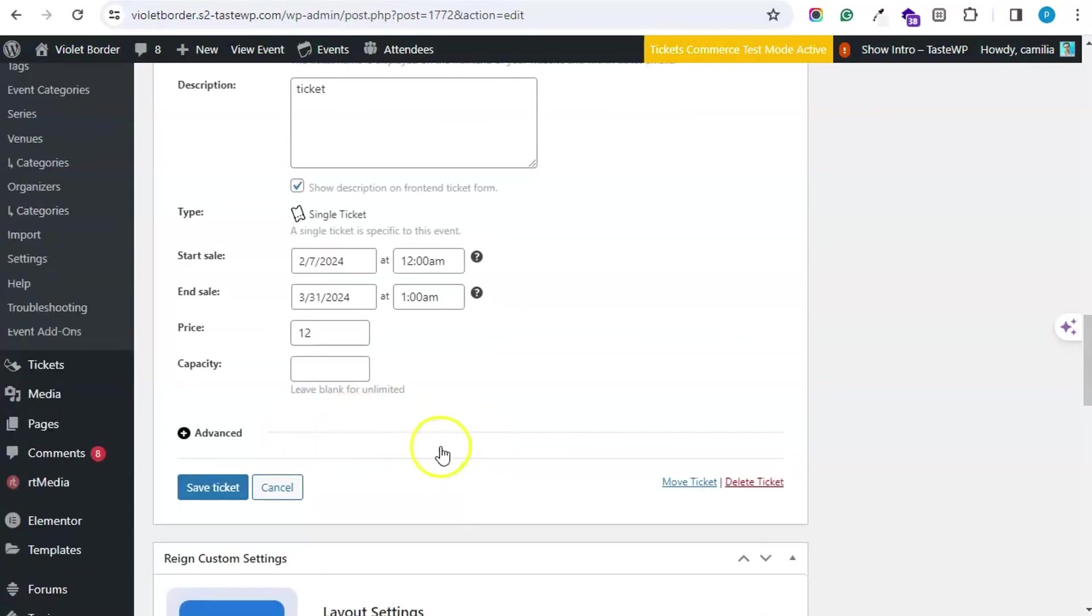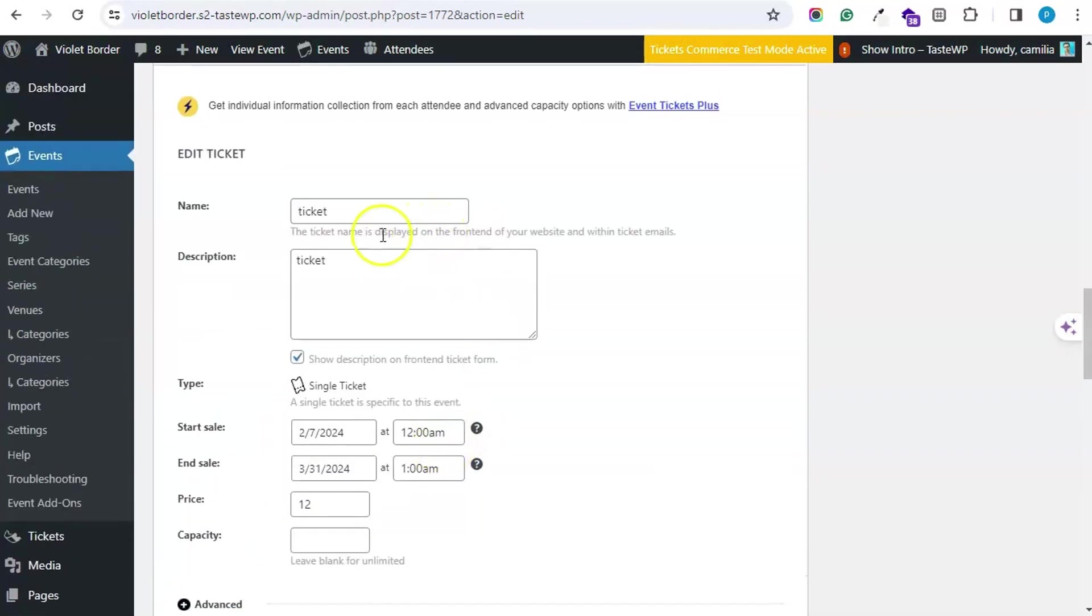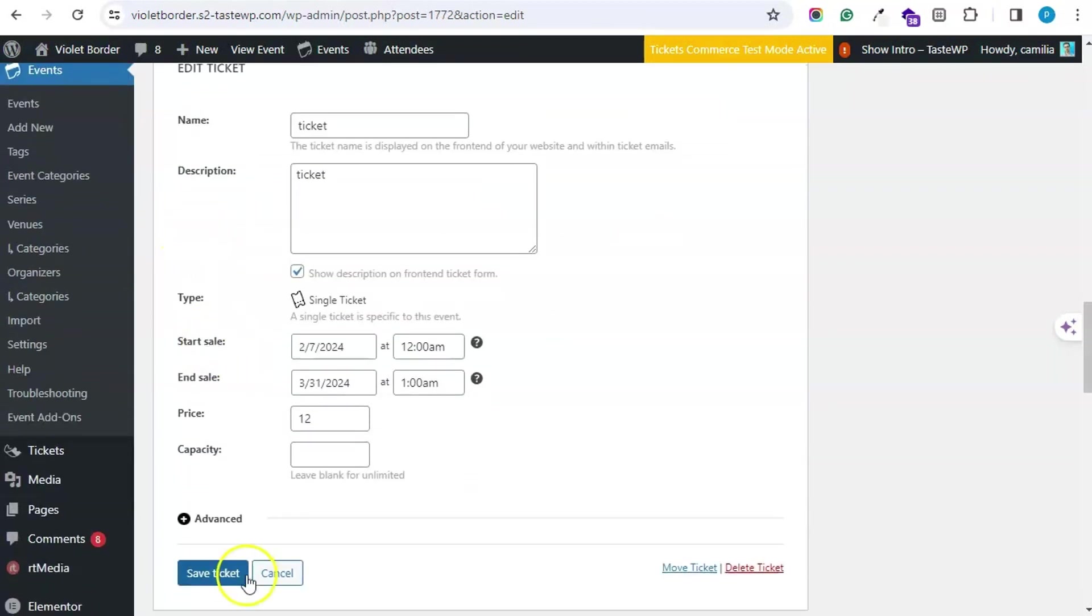I have also created a ticket for this. Tickets also have the same options with ticket name, description, date, and price.